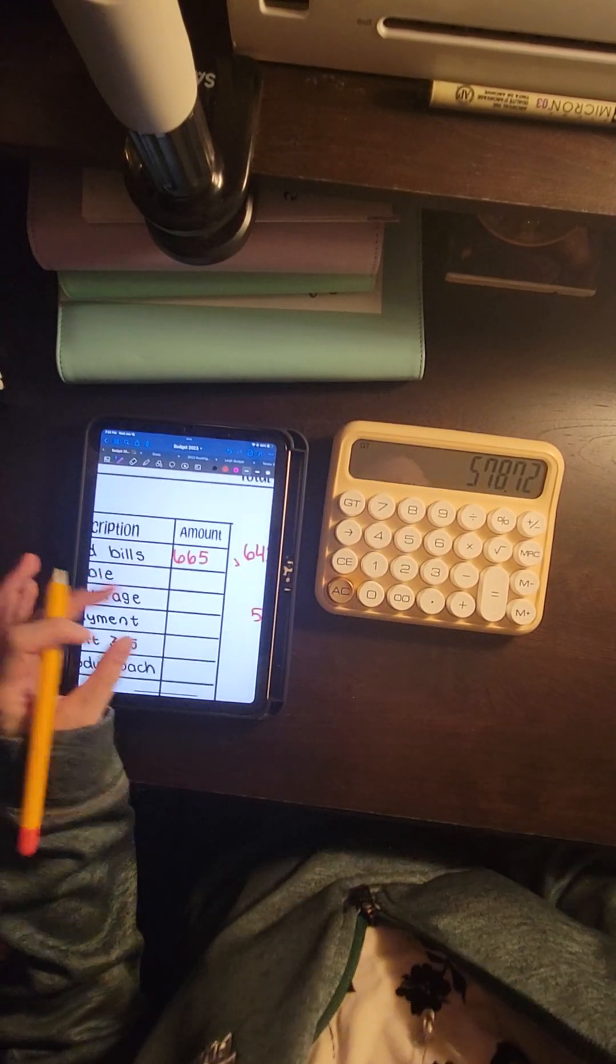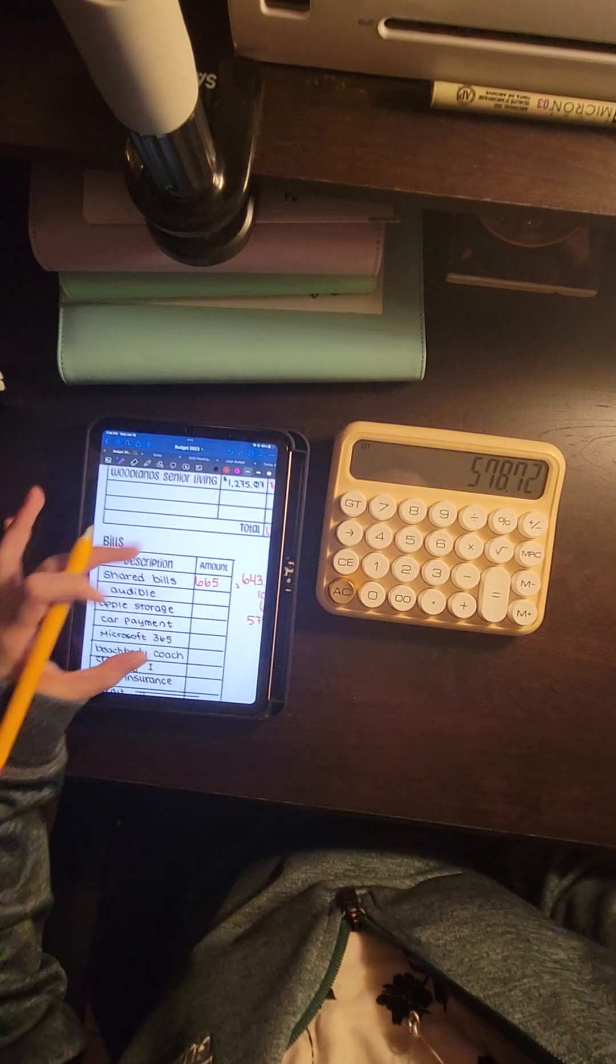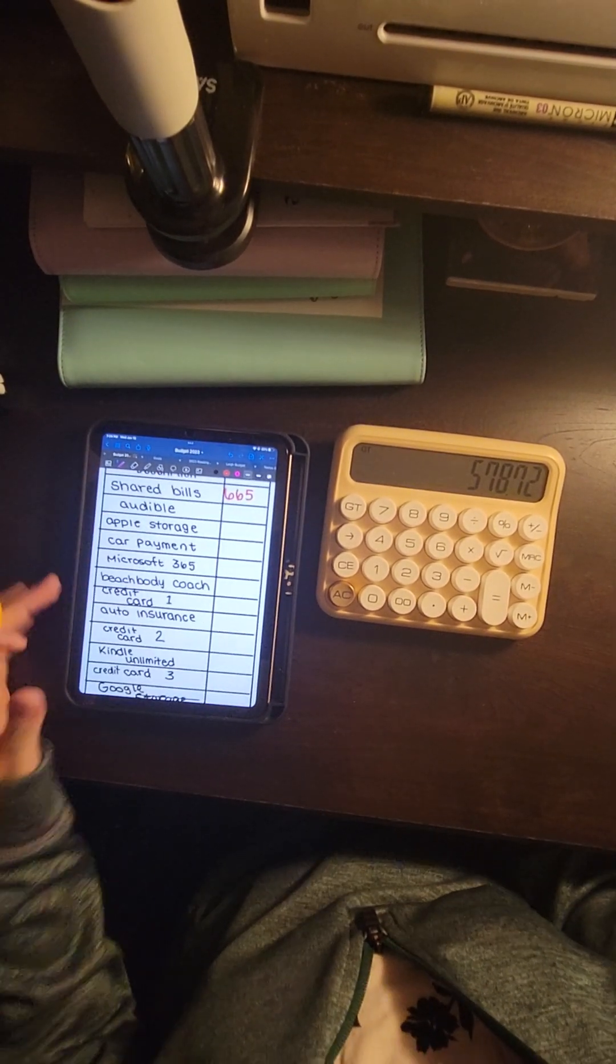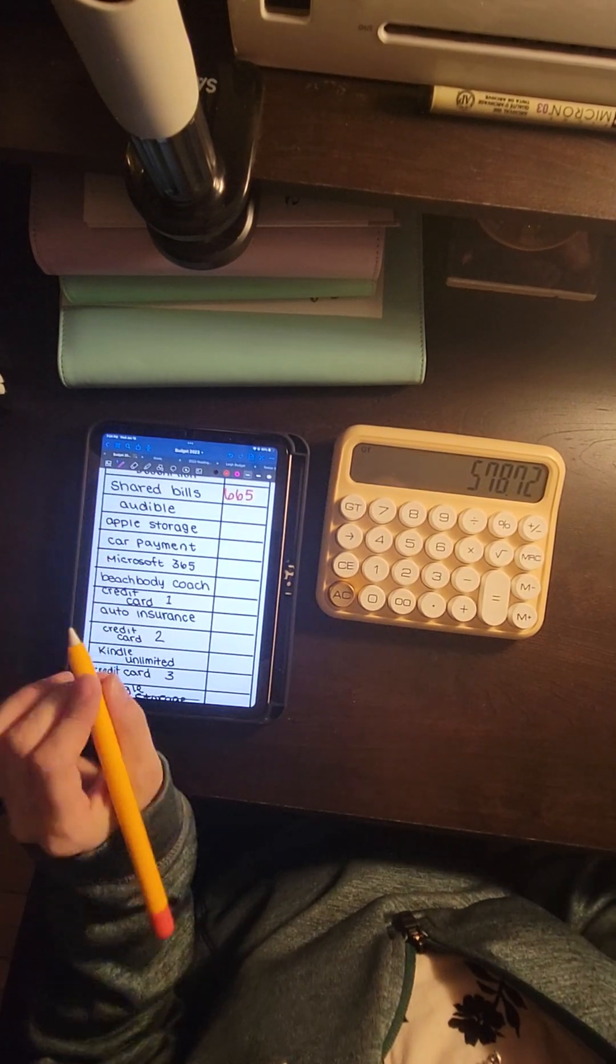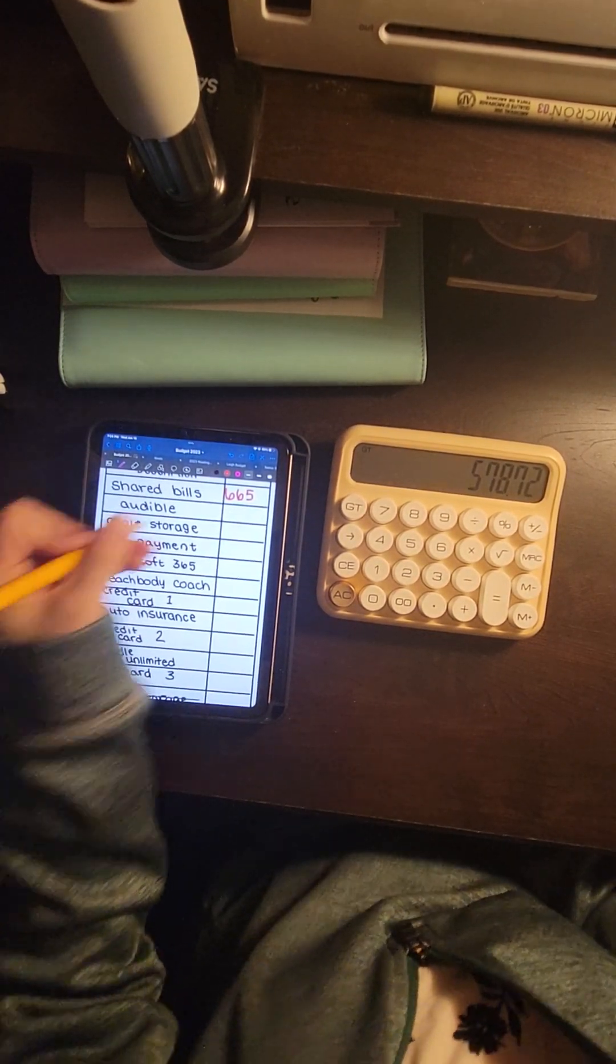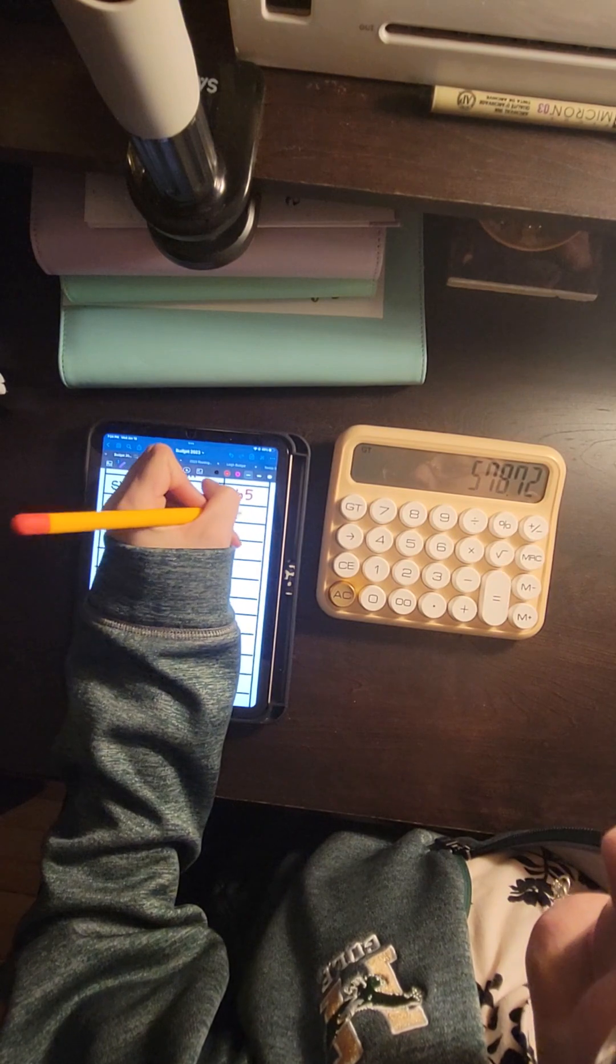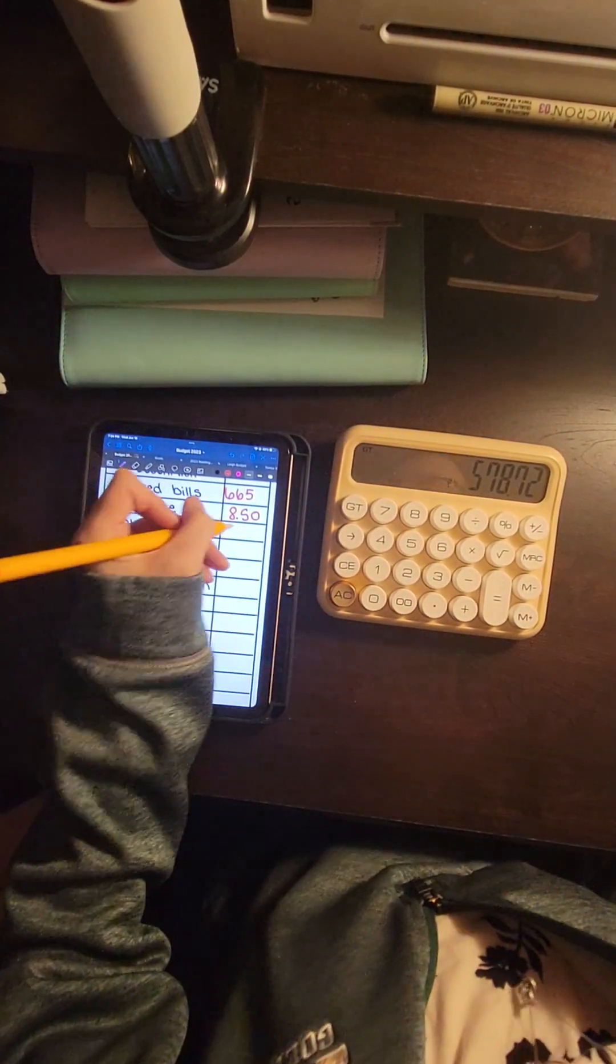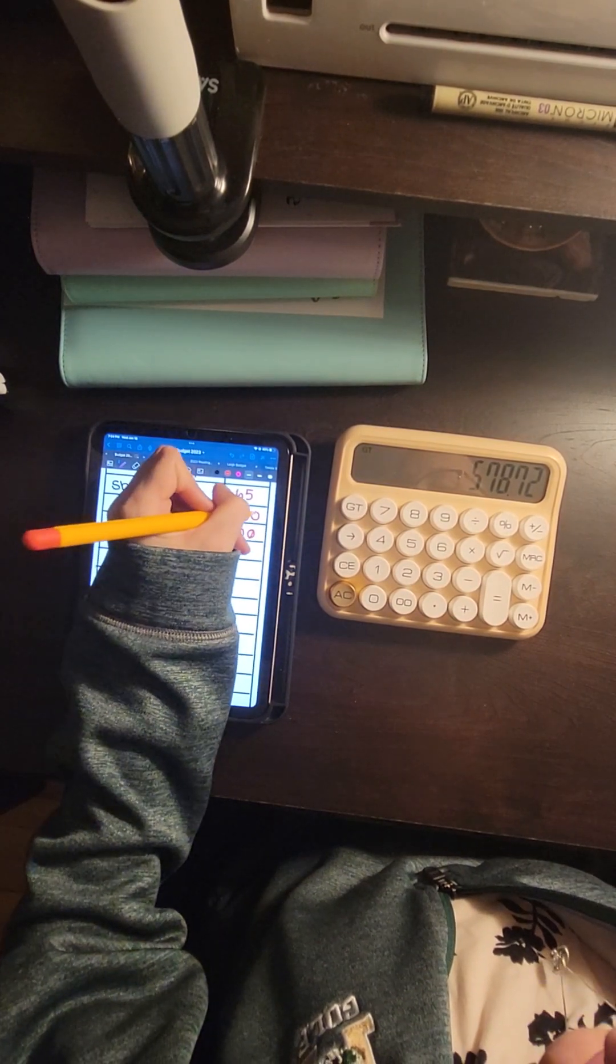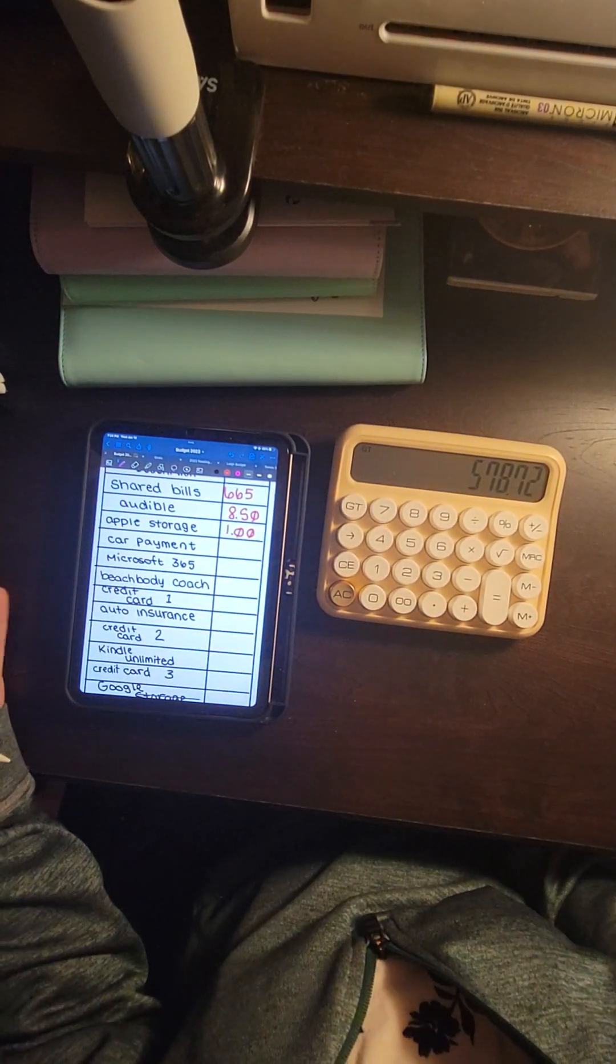From there, the rest of my bills, these are my personal bills that aren't included in the shared. So Audible is $8.50. I do half of my bills each paycheck because I get paid twice.